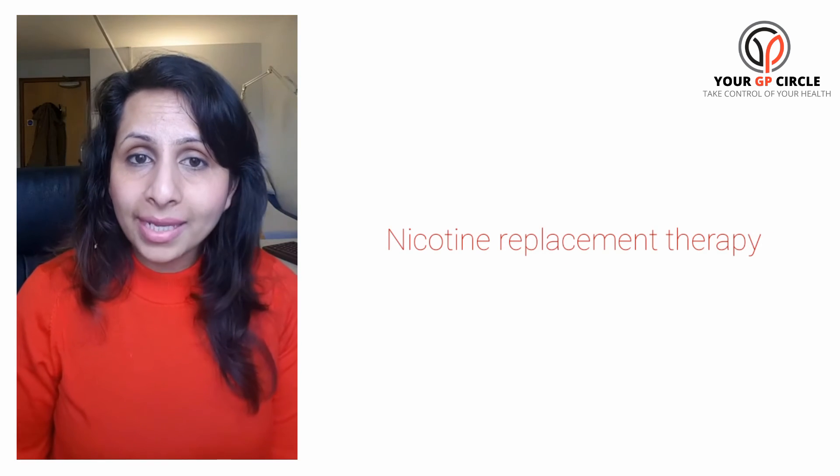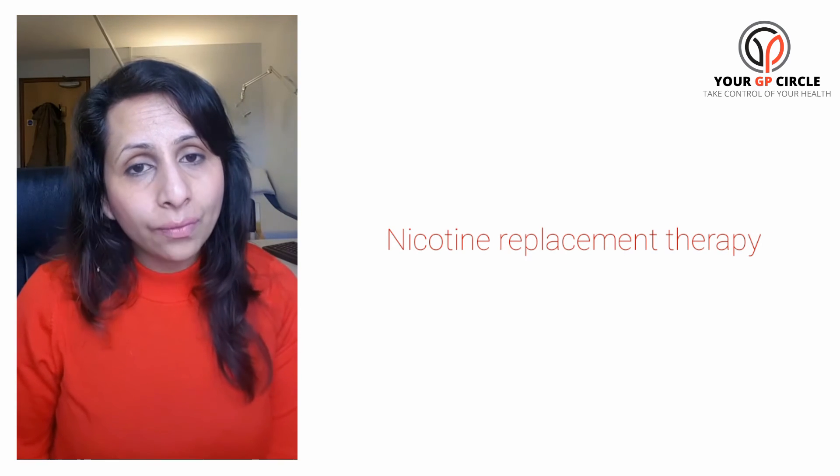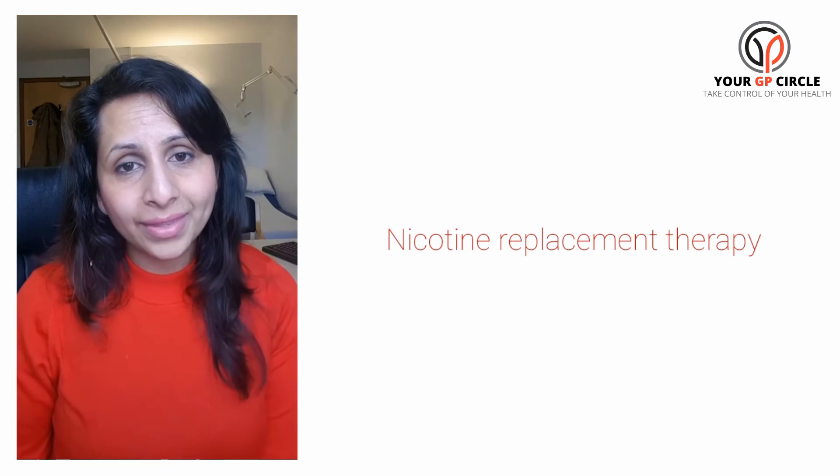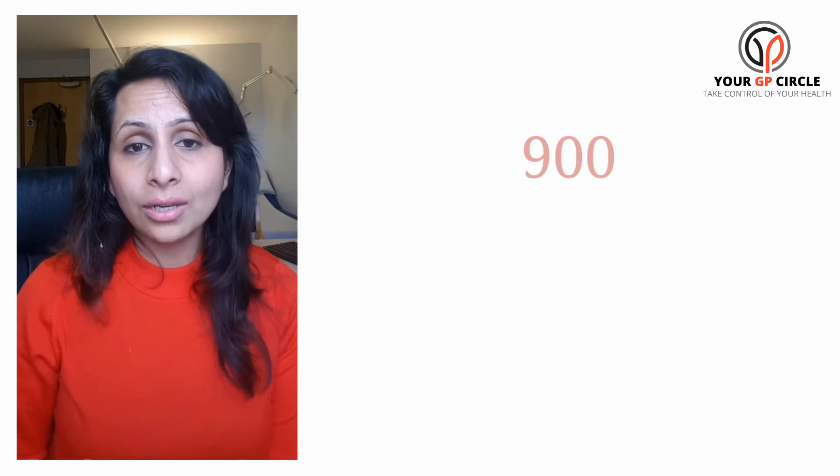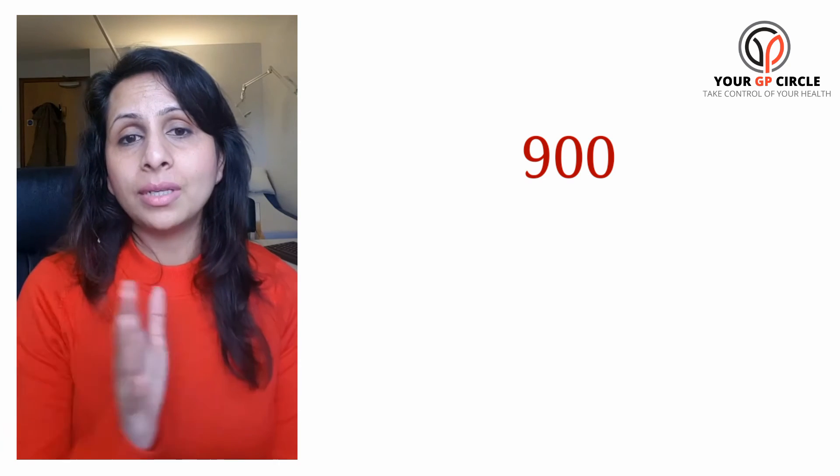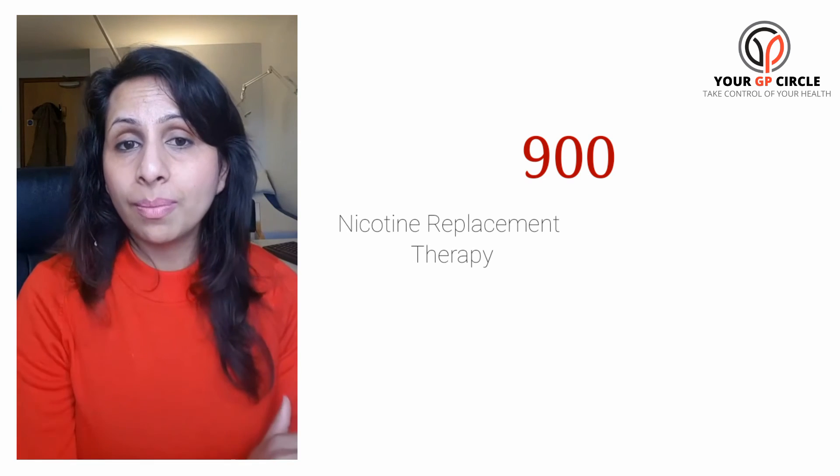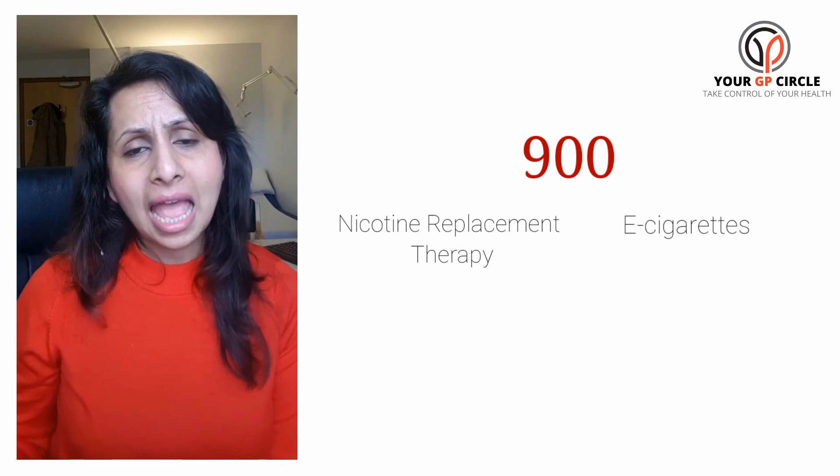If you go for nicotine replacement therapy, that is helpful as well. Now very interestingly, there has been research done by the National Institute for Cancer Research as well as Cancer Research UK, the National Institute for Health Research, and Queen Mary University of London. They looked at 900 people who were smoking. They divided them into nicotine replacement therapy and e-cigarettes.